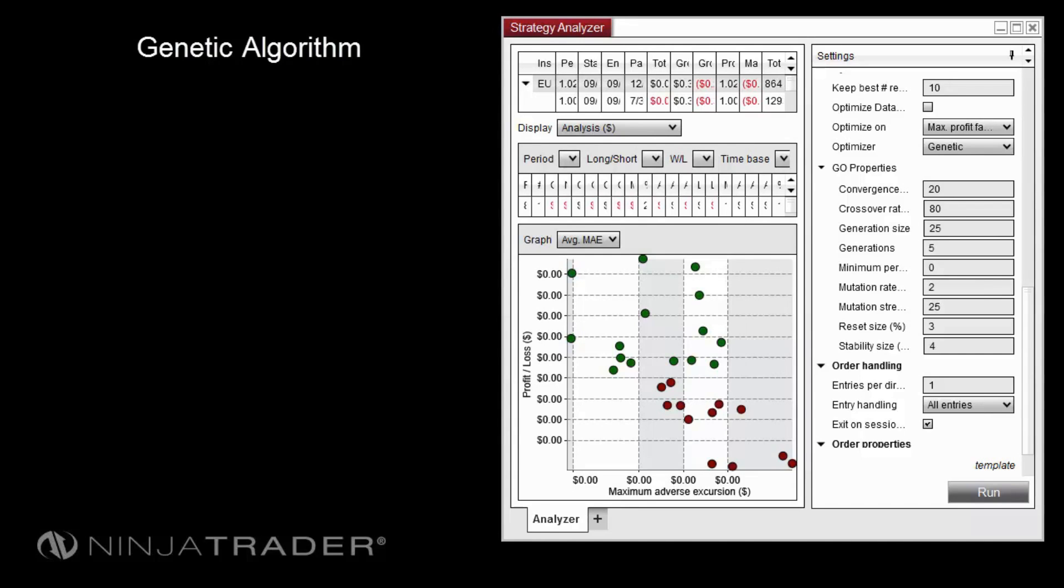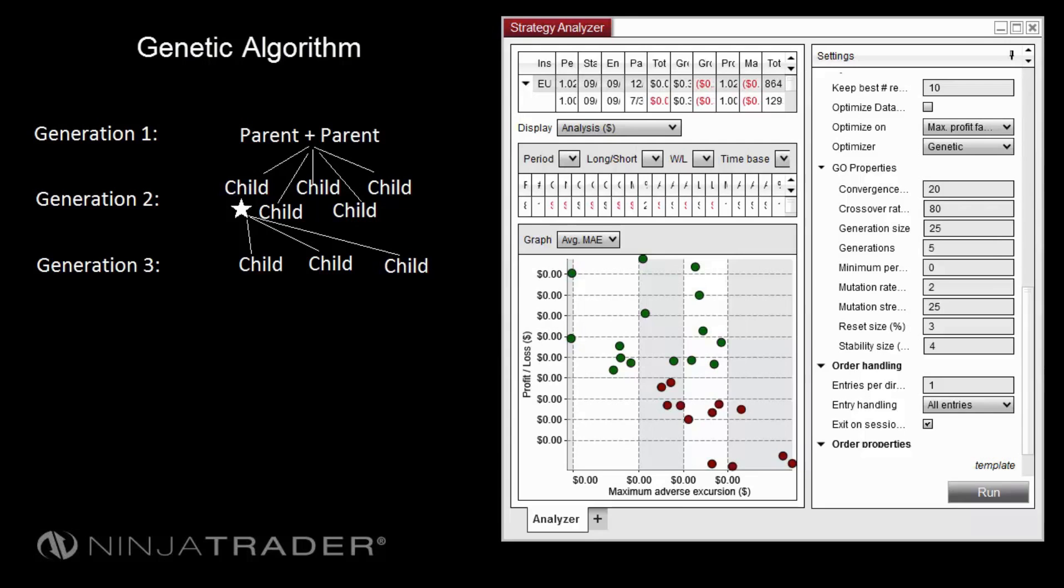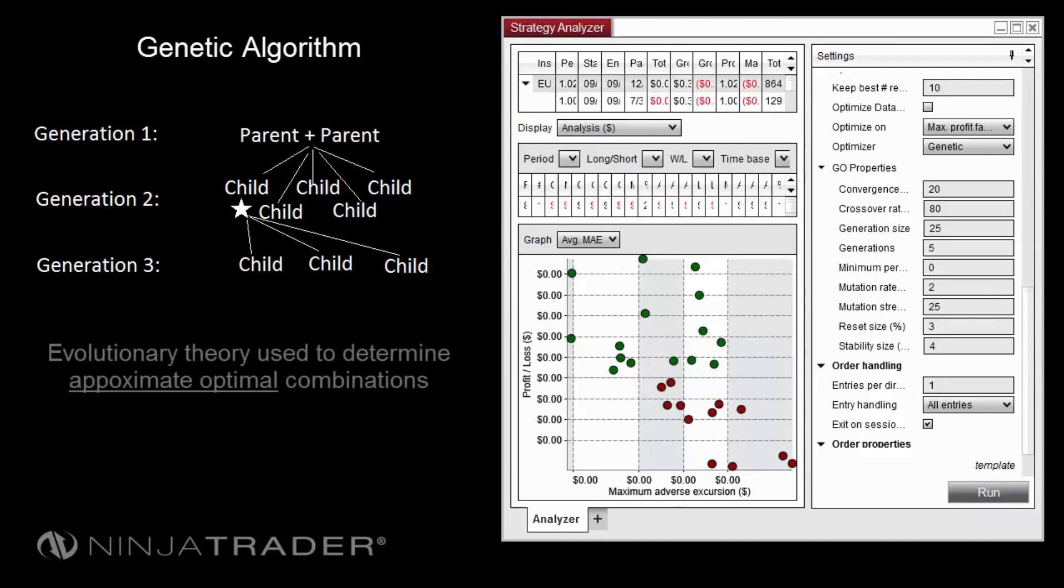With each new generation, the fittest children, defined by the impact of different parameter combinations on a chosen fitness metric, become parents for a future generation. Children in each subsequent generation feature a mix of parameter-value combinations resulting from the crossover of parents' parameters, and other combinations resulting from mutations of crossover parameters.